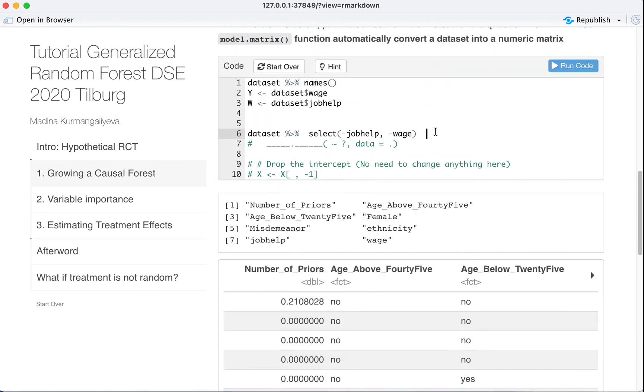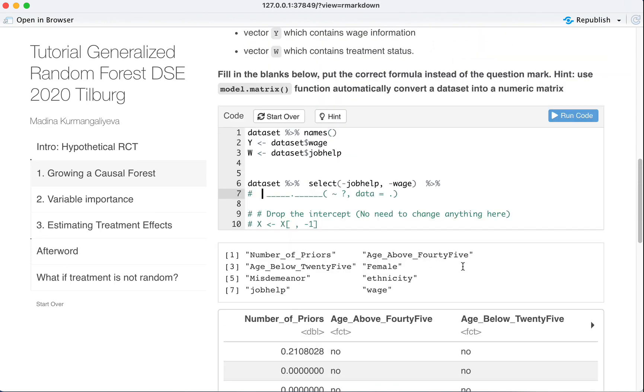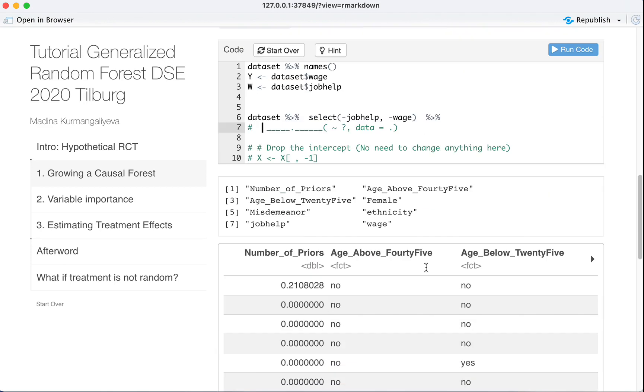Next, what we do, we pipe this into something. So what is this object right now before we do anything with it? It's a data frame, still a data frame. Our select function takes a data frame and outputs a data frame.